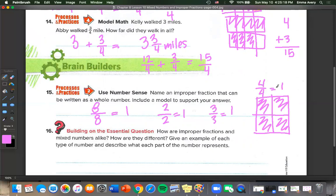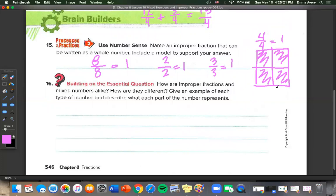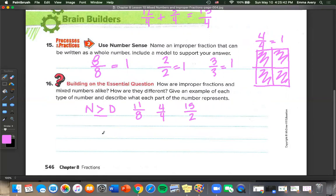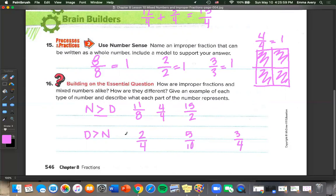How are improper fractions and mixed numbers alike? How are they different? Improper fractions have a numerator greater than or equal to the denominator, such as 11 over 8, 4 over 4, or 15 over 2. Mixed numbers have a denominator greater than the numerator — like 2 over 4, 5 over 10, or 3 over 4 — but they must also have a whole number in front.